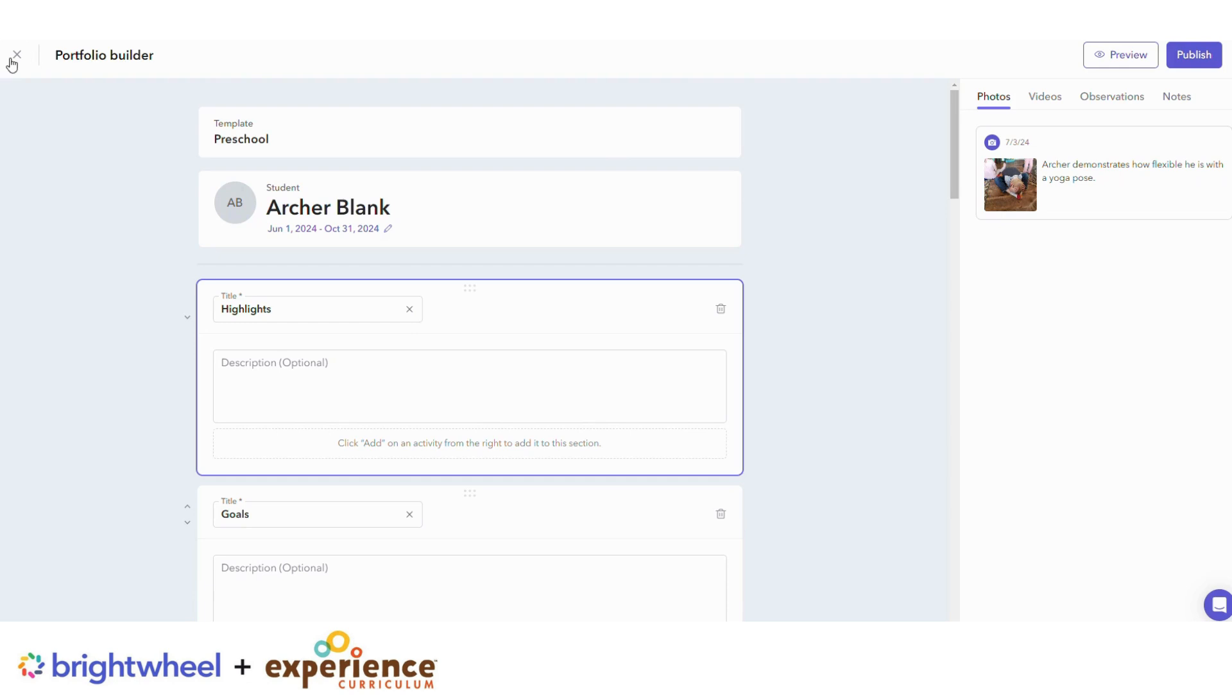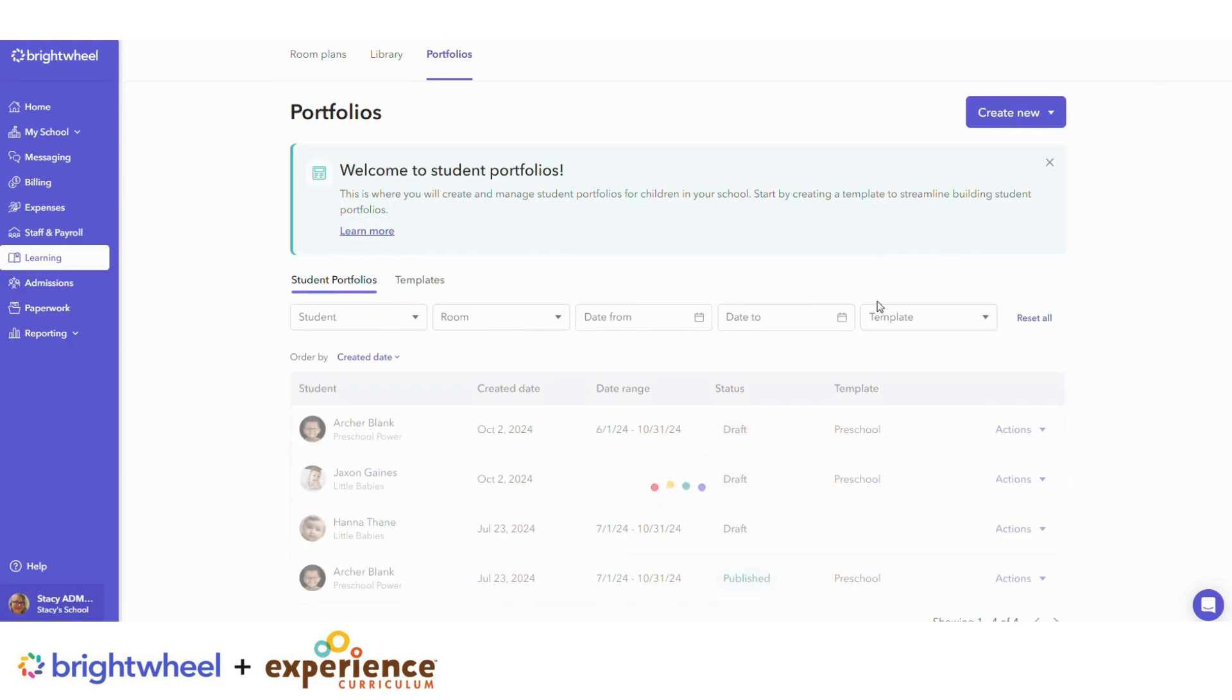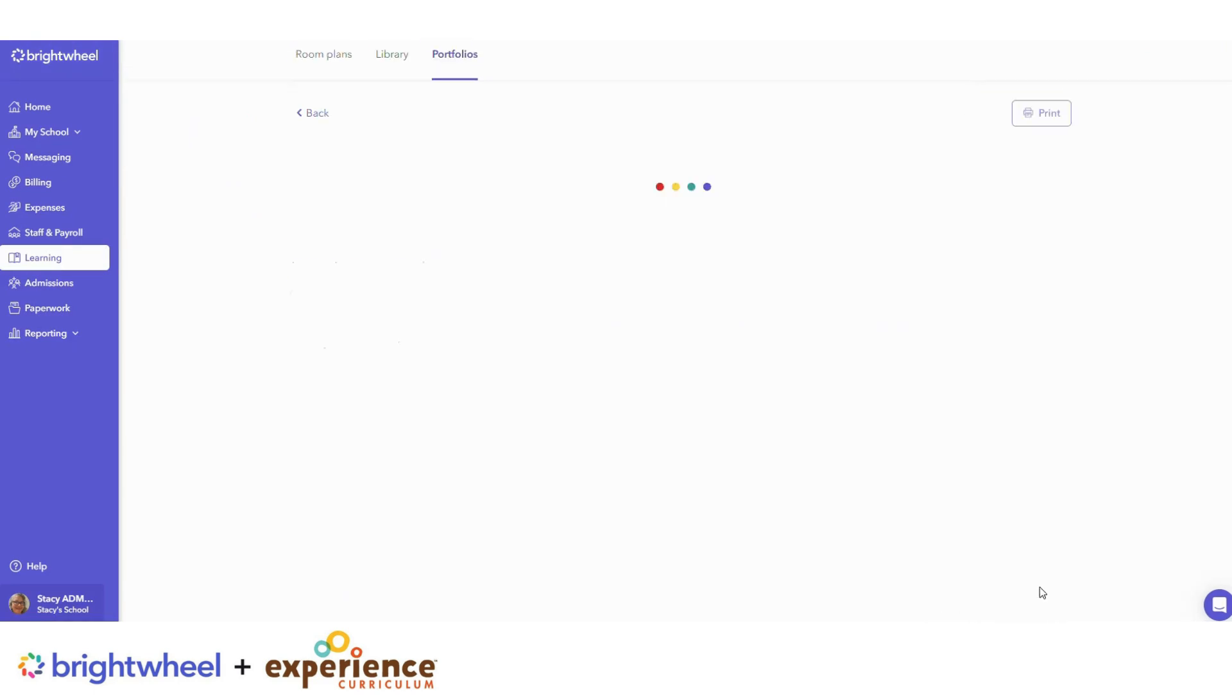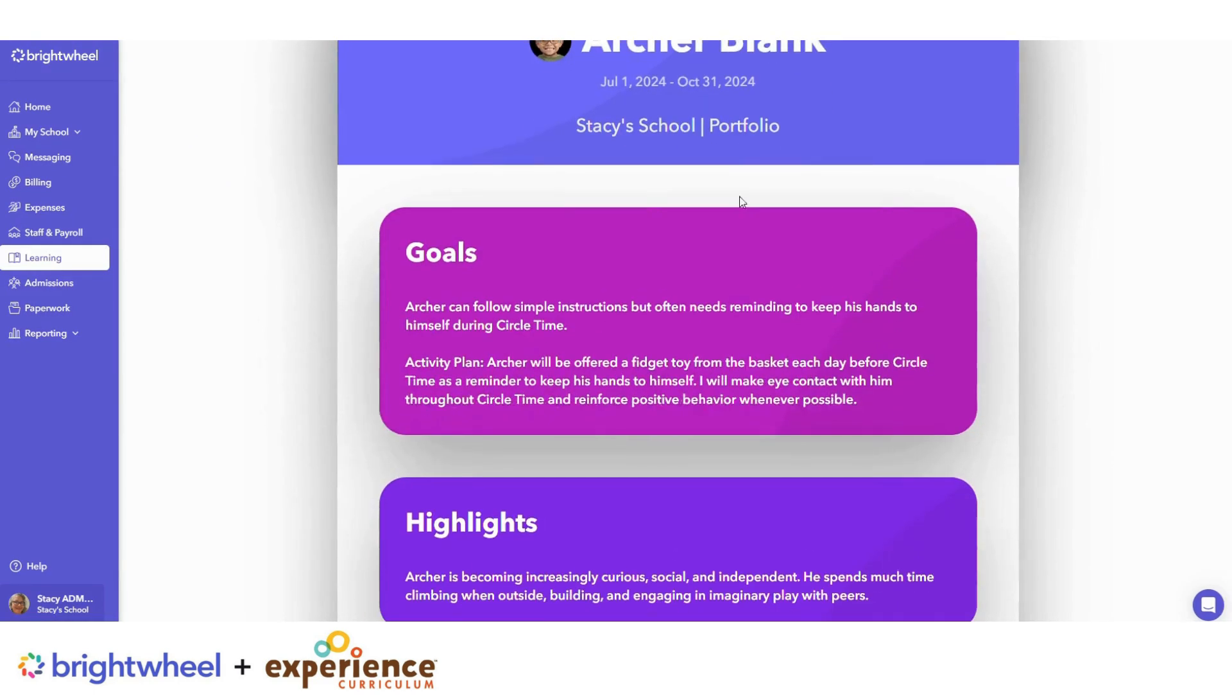When you're ready to share the portfolio with families, click Publish. And then families will see their child's portfolio in their feed.